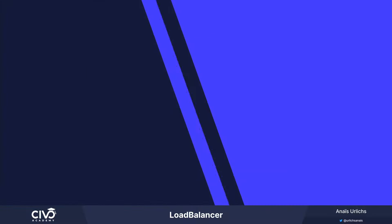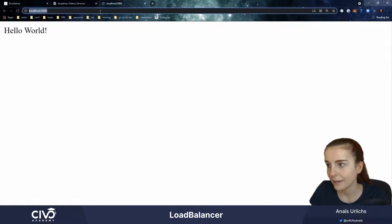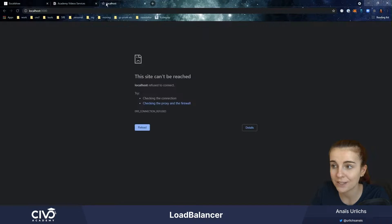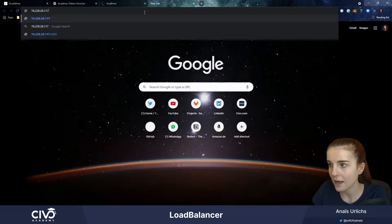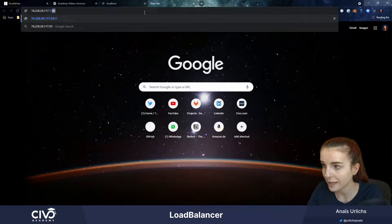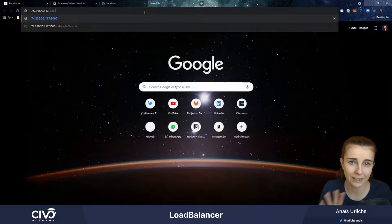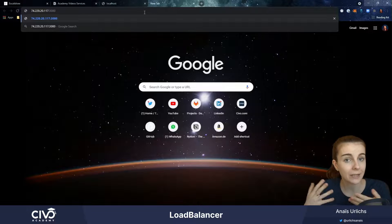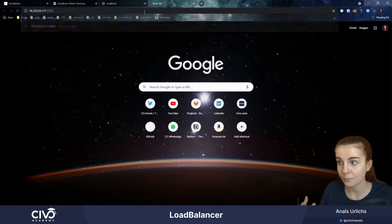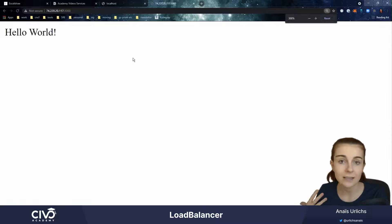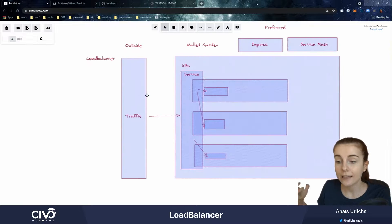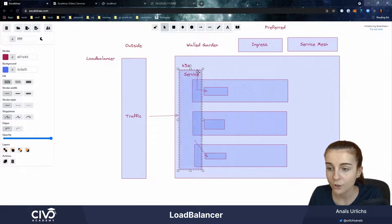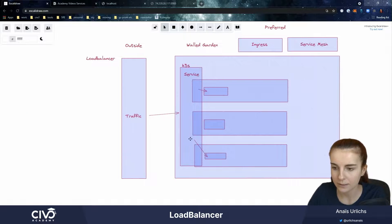If I do localhost 3000 right now, it won't do anything because I'm not forwarding it — it'll just be stuck loading and fail. However, if I access through the external IP — remember I'm not doing any port forwarding — I just specify the external IP and the port where my application runs, like we've discussed in previous videos. Now I'm accessing it and I can see my Hello World. The load balancer allows me to dynamically route traffic through the service to my different pods.